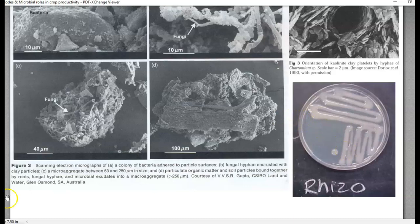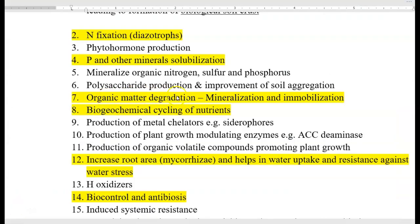The next role is organic matter degradation, which includes mineralization and immobilization. We will see in detail in coming classes how organic matter decomposition works, including how cellulose, hemicellulose, and lignin are degraded. Biogeochemical cycling will also be covered separately.